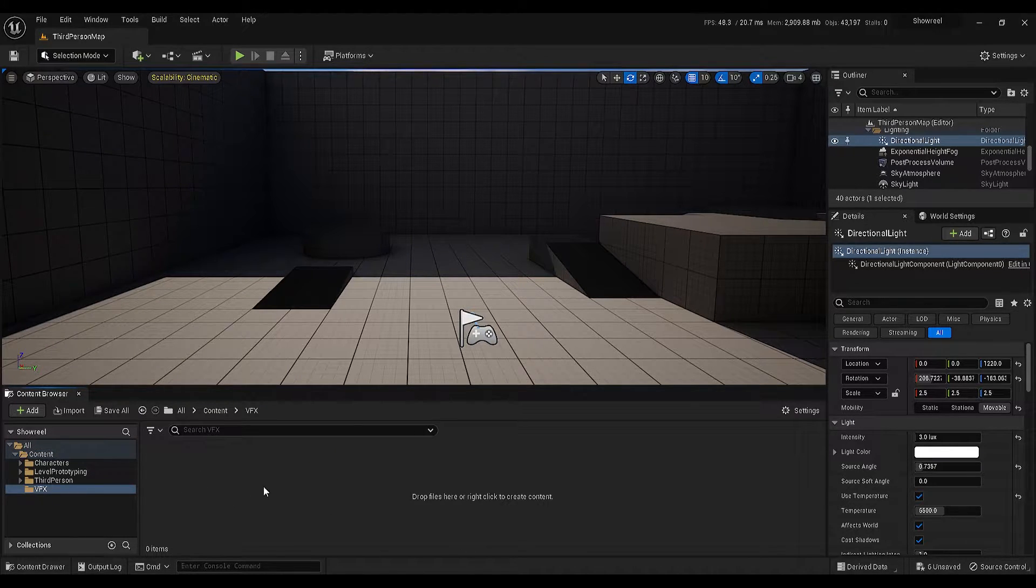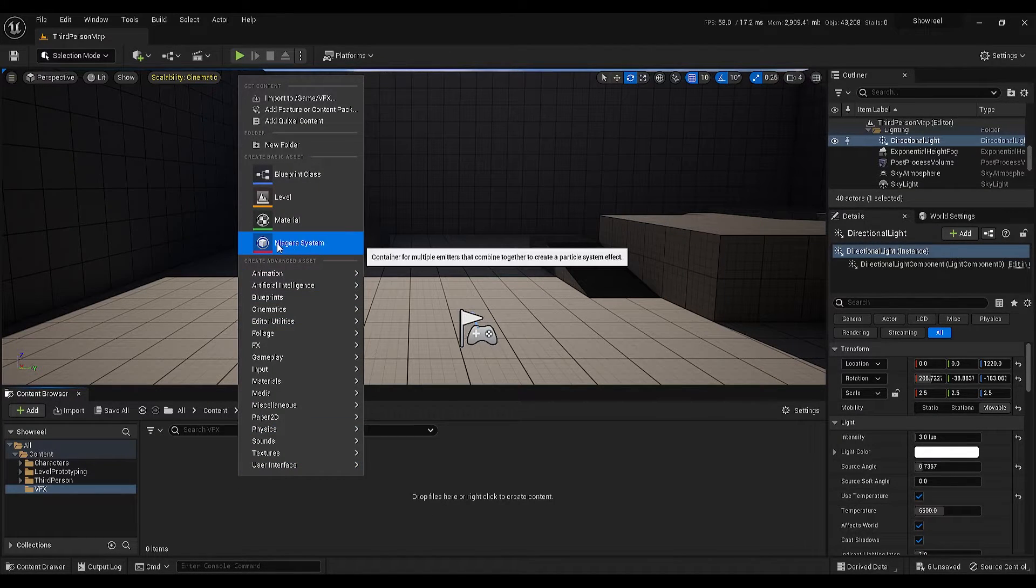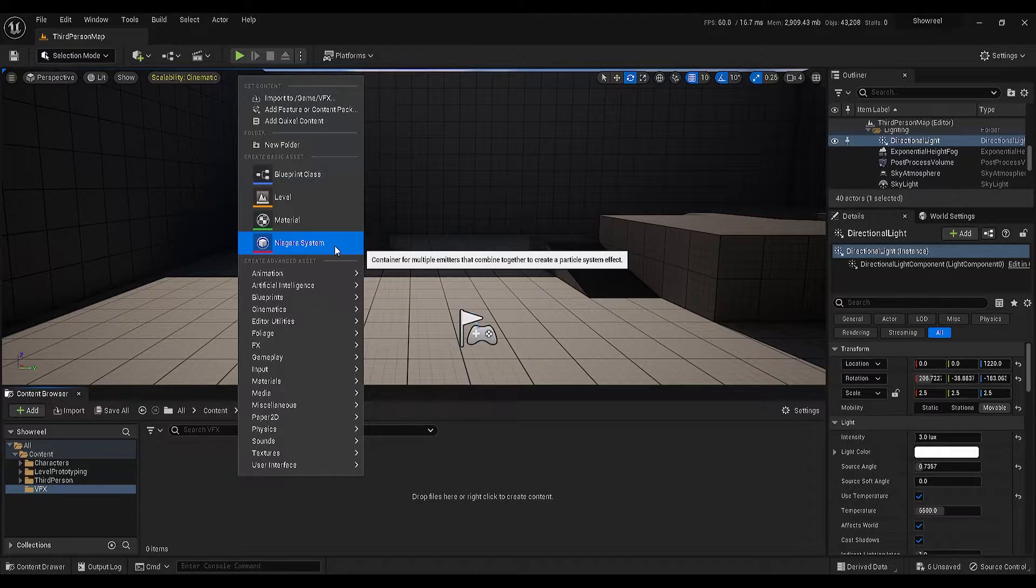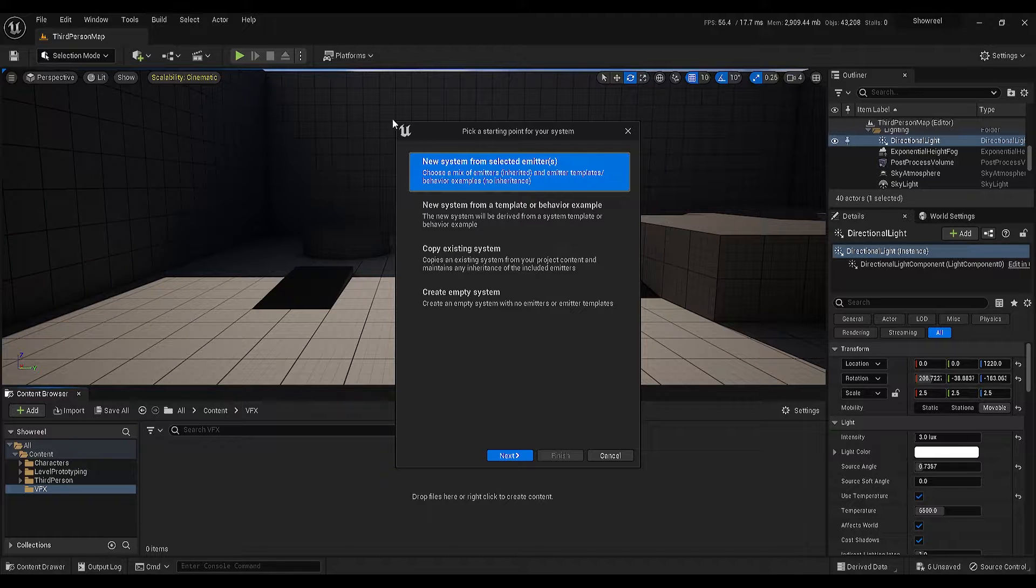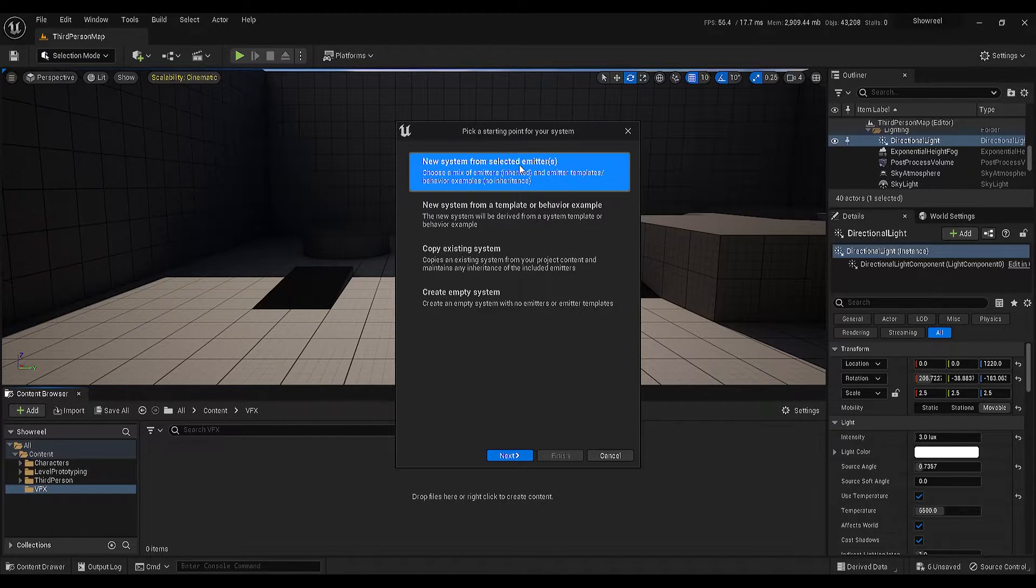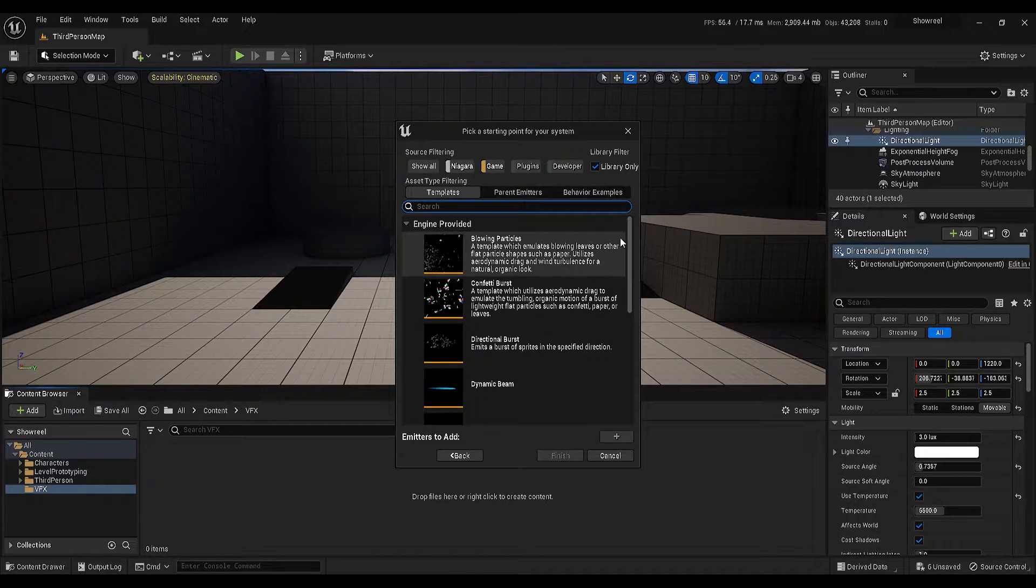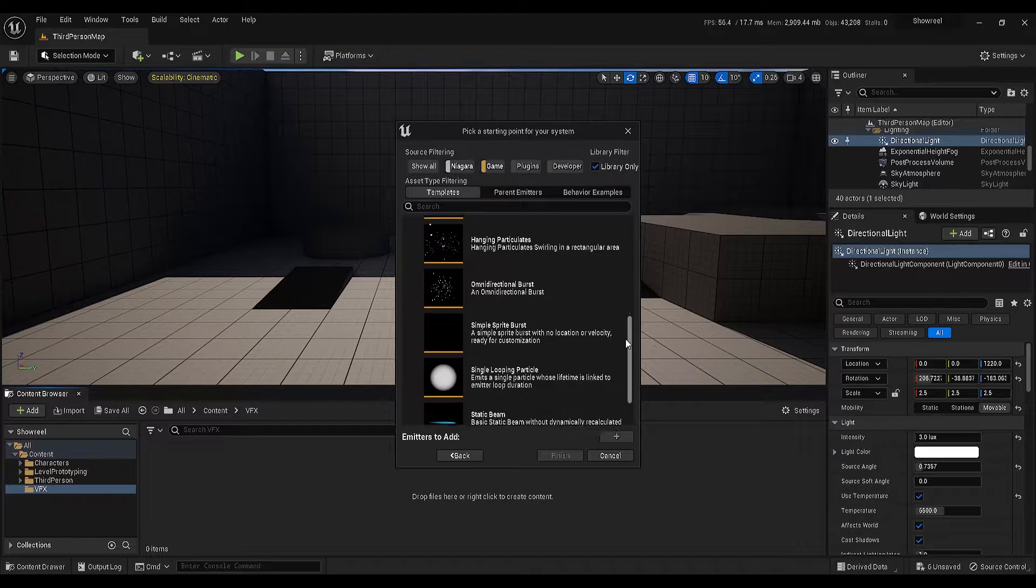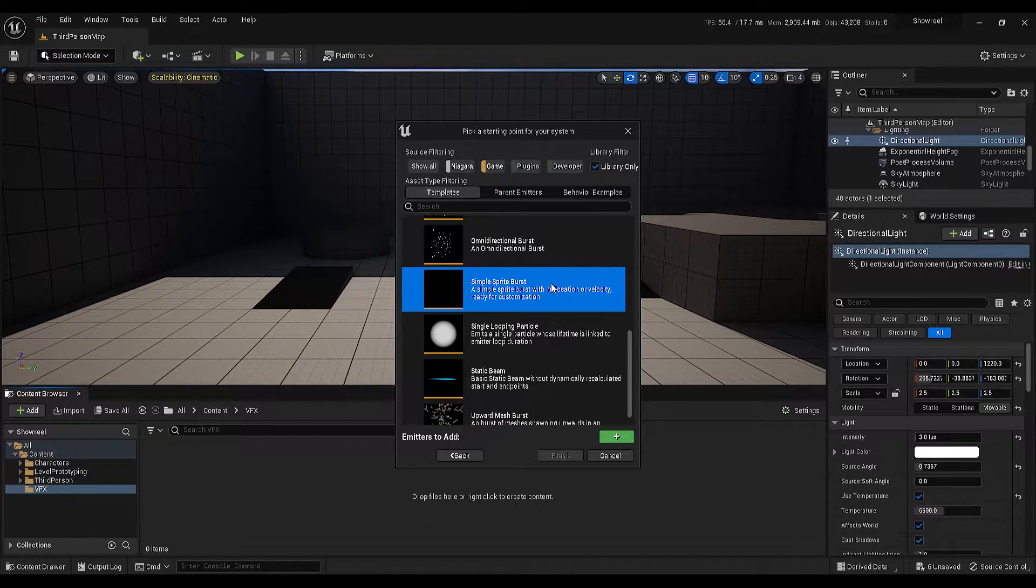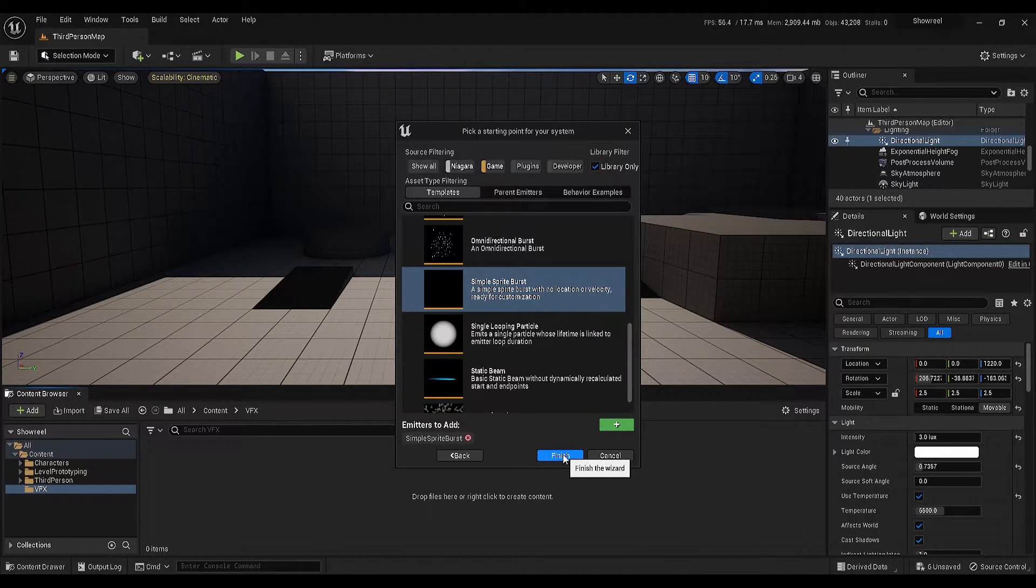Once again, inside this folder, right click on this empty space and create a Niagara system. Once you click, it will open a new panel for us giving us 4 different options for the starting point. This one is what we need, so select the first one, then click the next button. In this page, scroll down and select the Simple Sprite Burst Emitter, click on the plus icon button and hit finish.